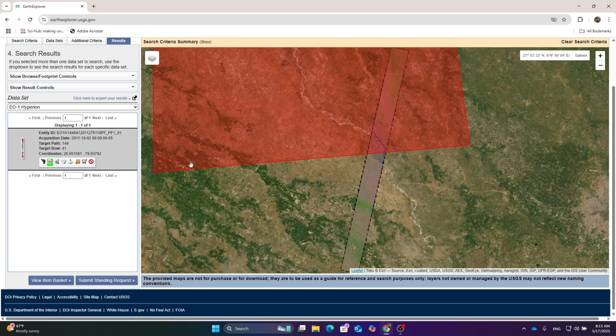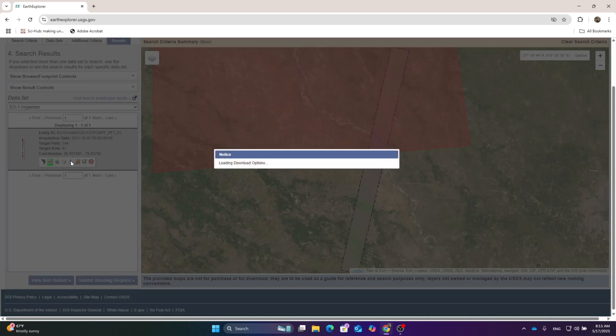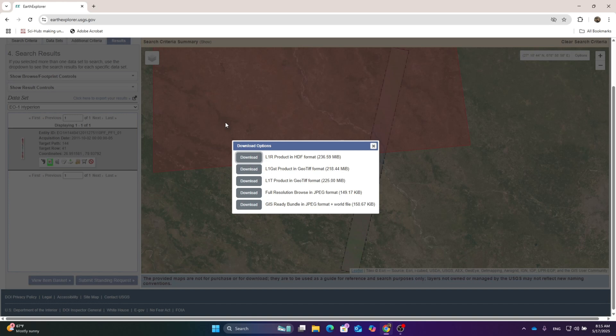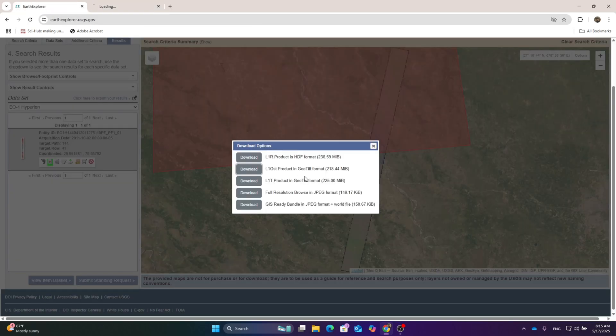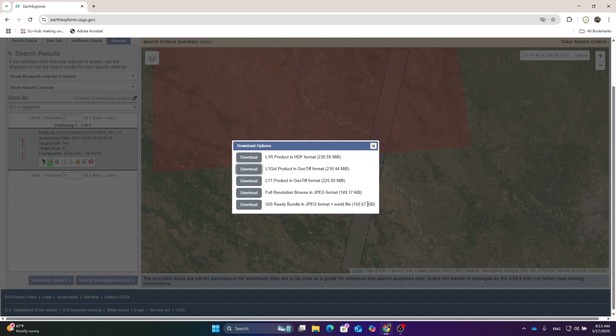Hit over the download buttons and you can see all the different formats of hyperspectral data you can download. There's the HDF format, L1GST and L1T products in the GeoTIFF format, and you can also download high resolution JPEG format. I've downloaded one L1GST GeoTIFF format.